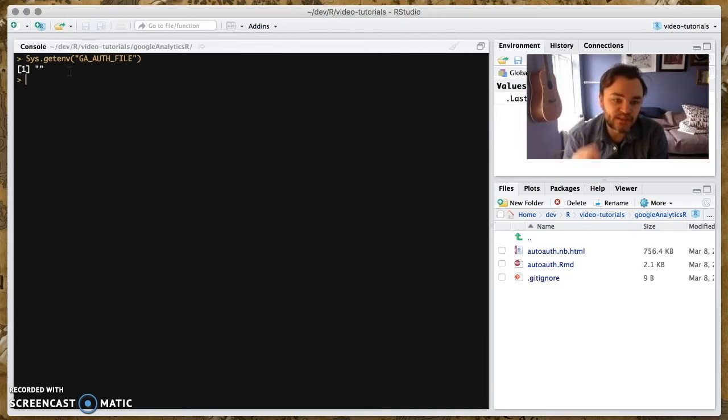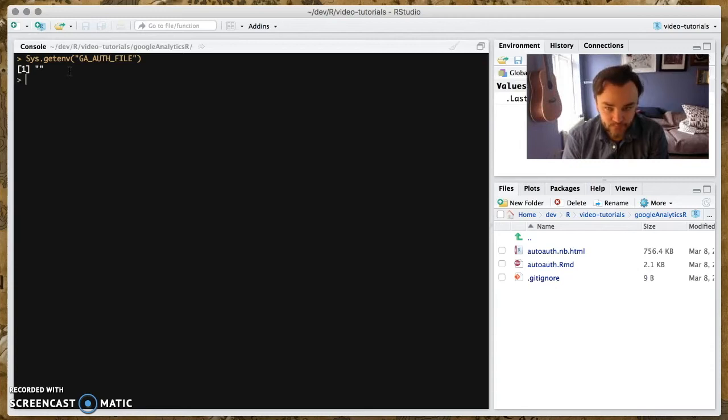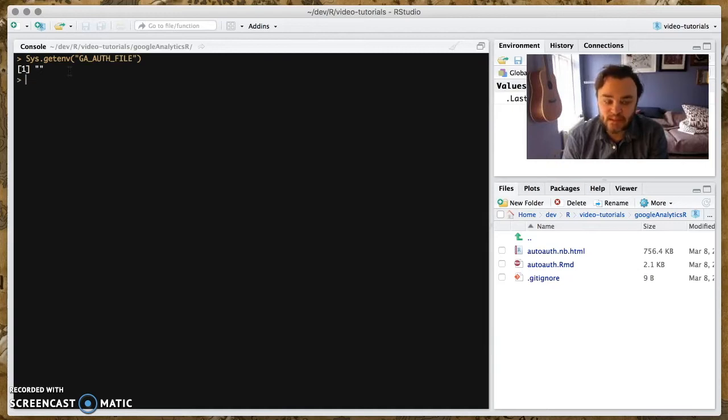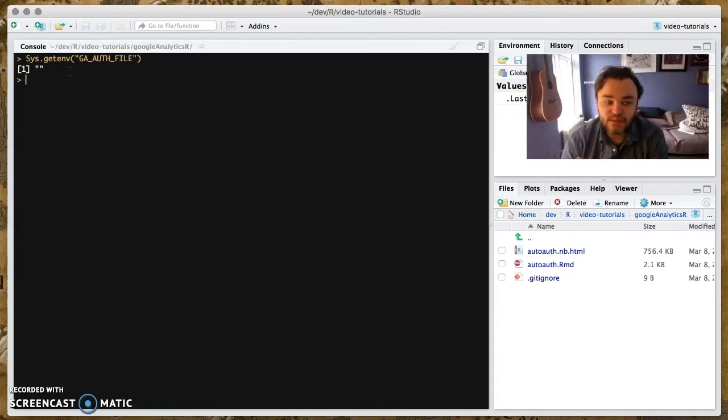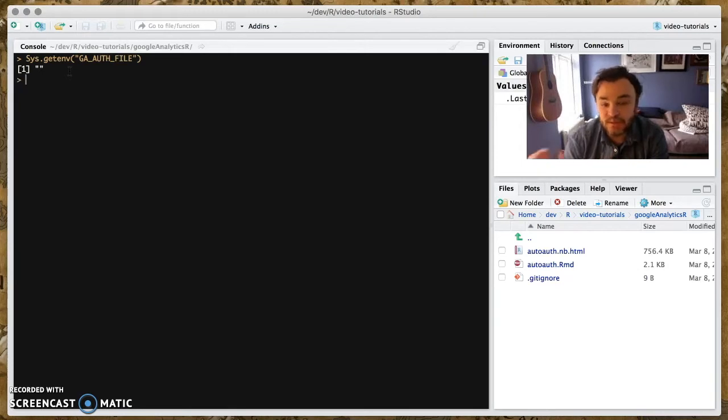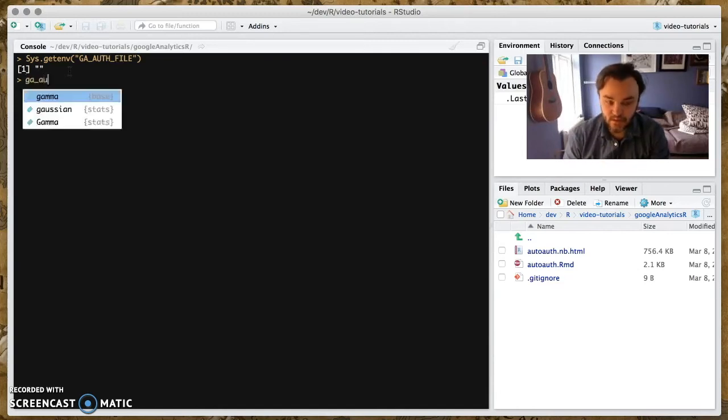So your basic mission is to fill this environment with the file location of your authentication file. And you can generate that authentication file like you would do normally. You can use ga auth. Or you can use, if say you are authenticating with lots of APIs at the same time, such as search console R or something like that, then you may want to use Google auth R, G-A-R auth, which will give you a more generic authentication token. Or you might be using a JSON service file. But however you do it, basically, at the end of the day, you're going to generate a file.